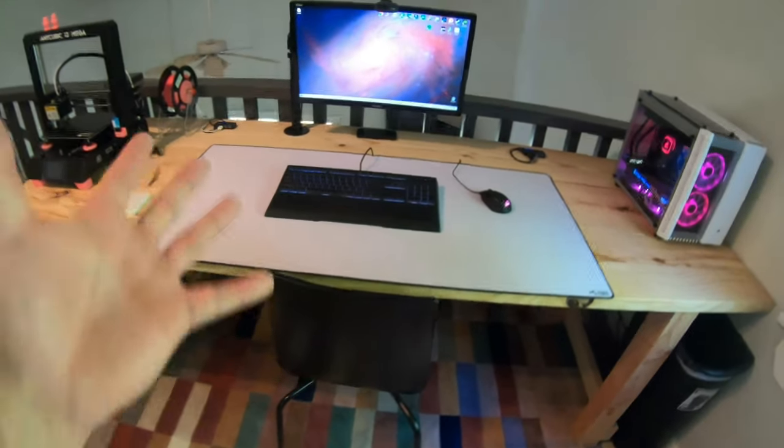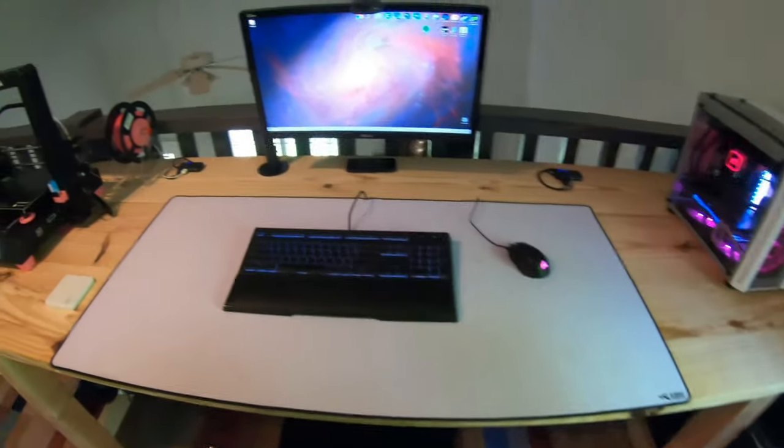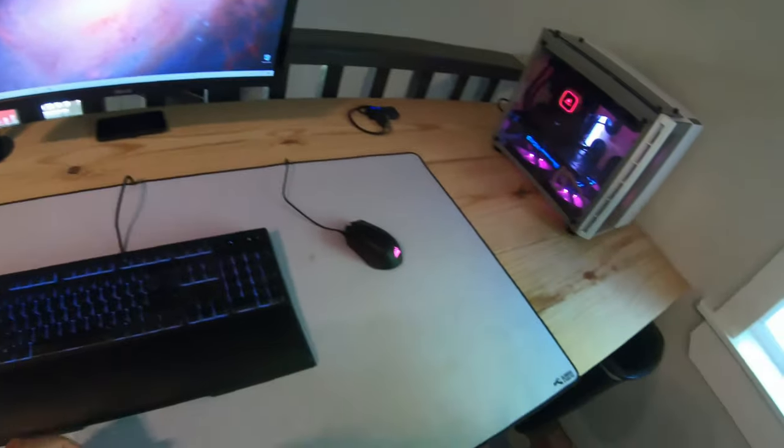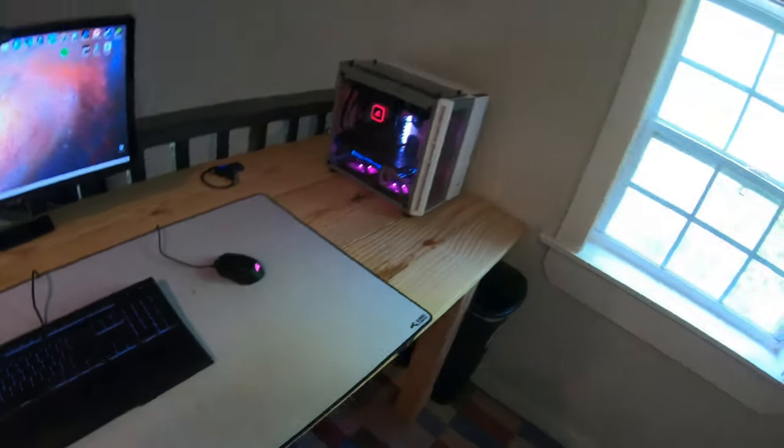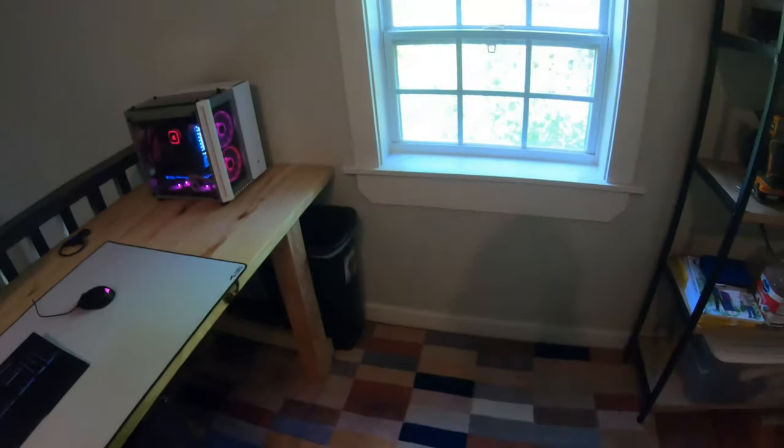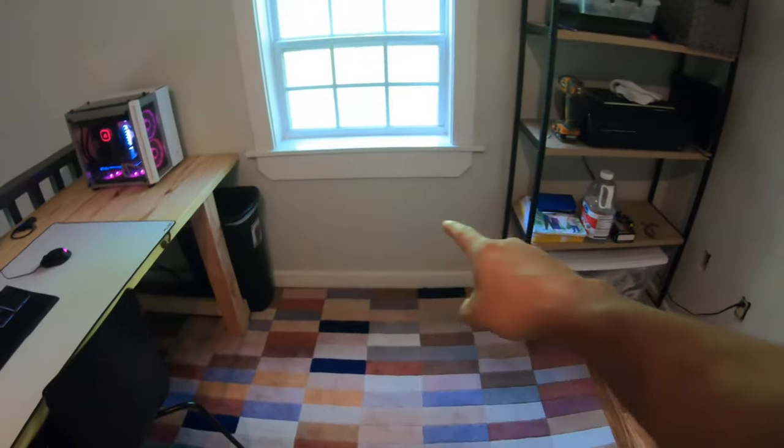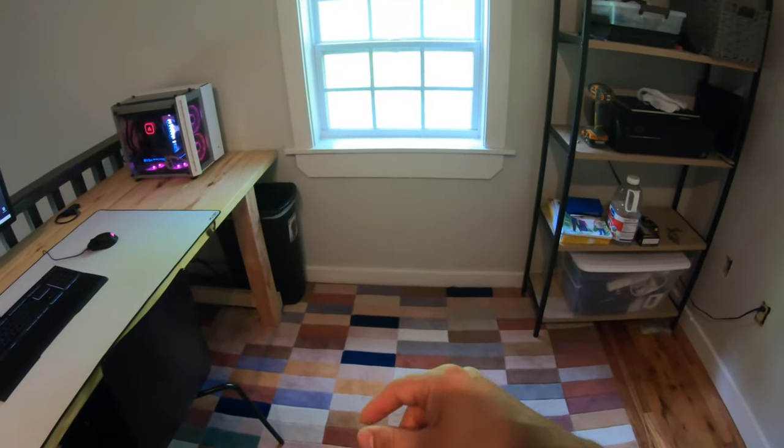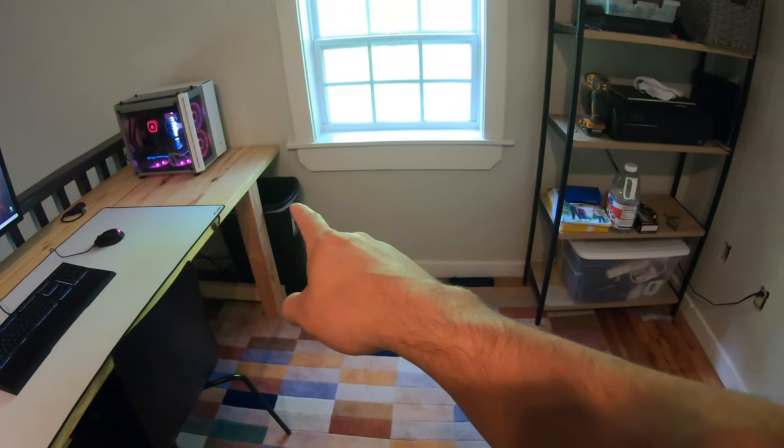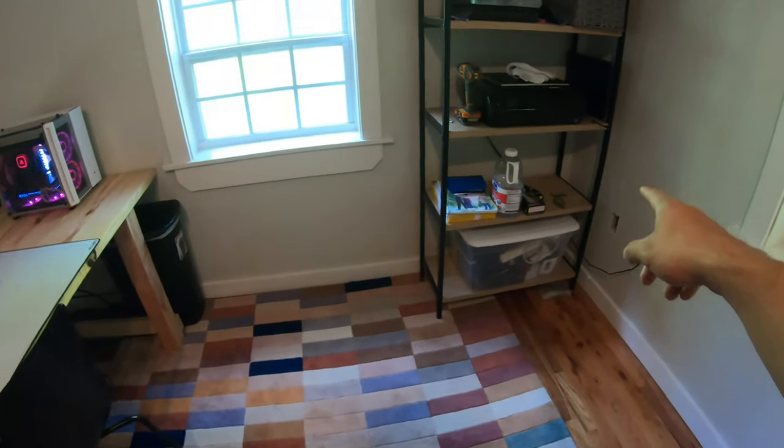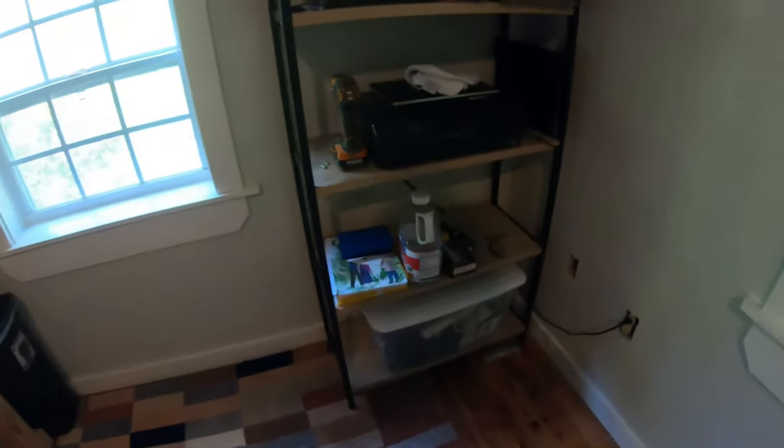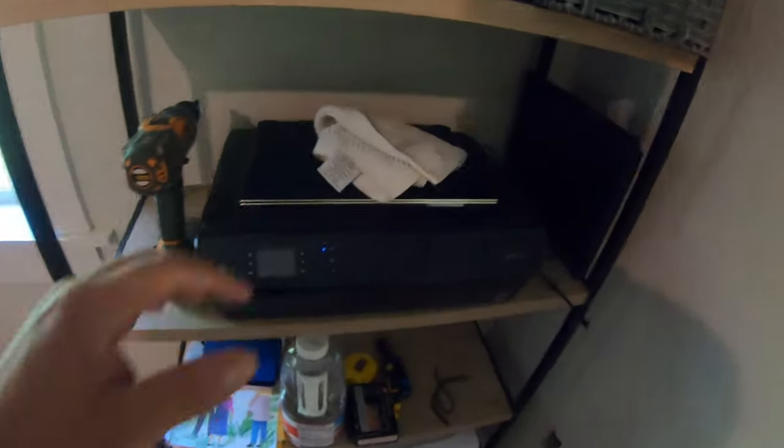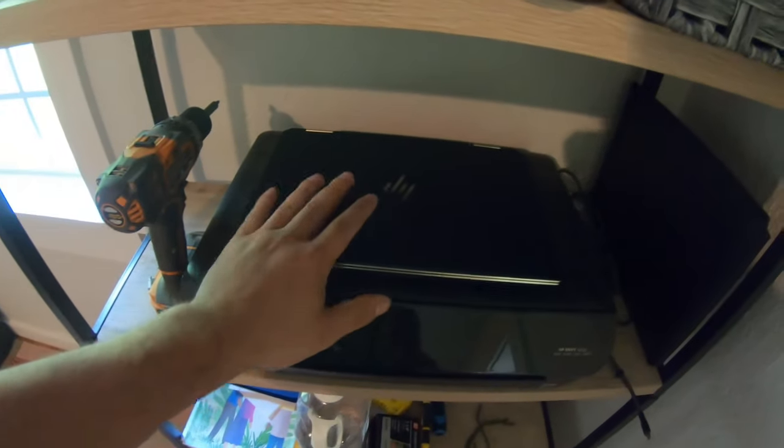Thanks for watching the video. This is what's going on. If you want to check out how to build this desk, I also have a video for that. I'm going to be building another desk right here that's going to get moved out of the way.